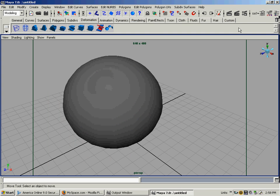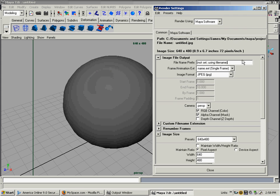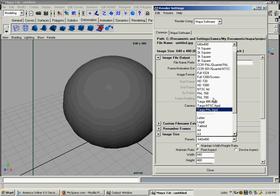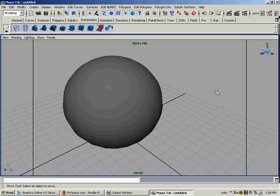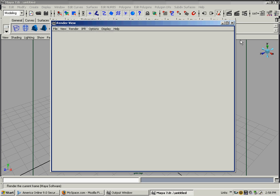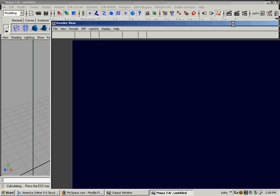Now you'll notice if I go down here and change the resolution to 1024, close that, and render it, we get a pretty large image. High def is 1280 by 1024. This isn't quite high def, but it's a very large, good, clear image quality.